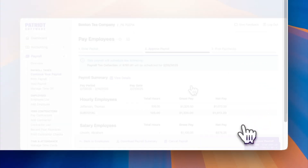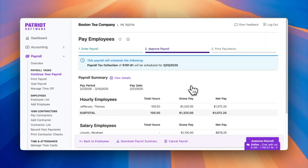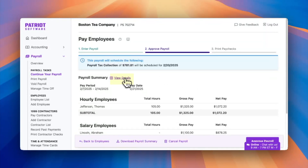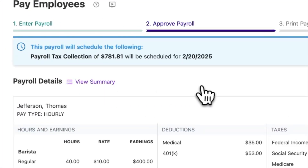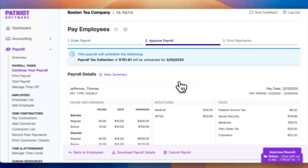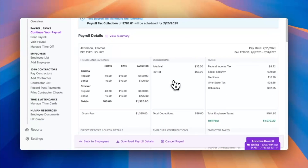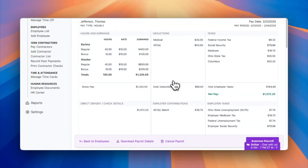For step two, you'll approve your payroll. Makes sense, right? So start by verifying your paycheck amounts. You can see an overview of the hours and pay rates entered by clicking view details. And you can always return to step one to make any necessary adjustments. But once your payroll details are set, click approve payroll.